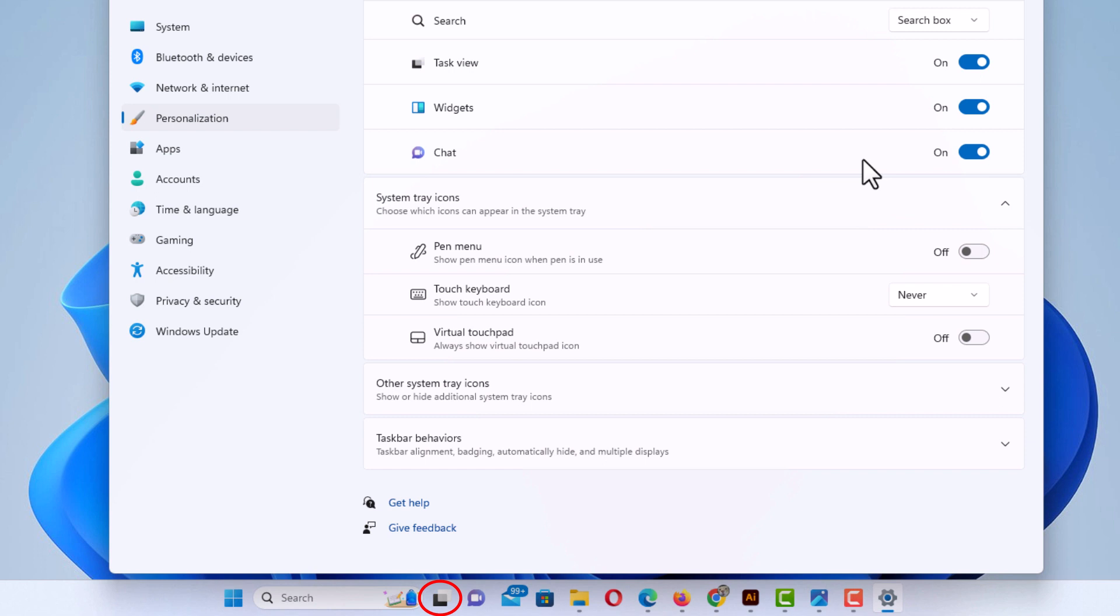That is how to enable or disable the task view icon in the taskbar. Thanks for watching.